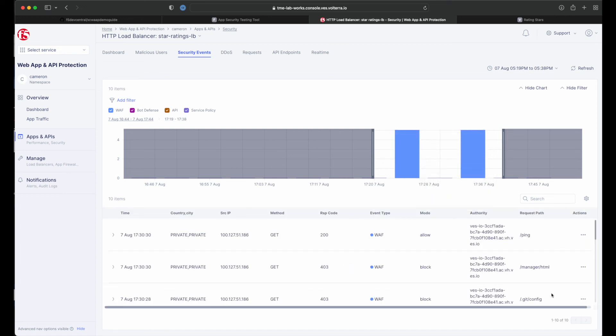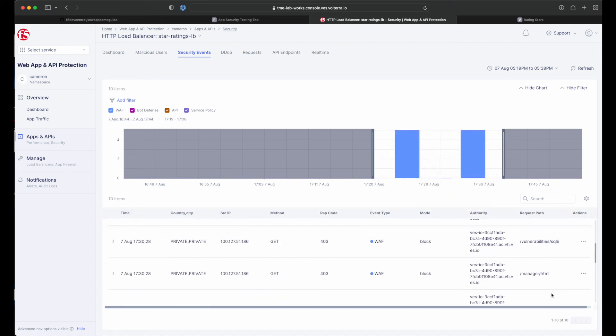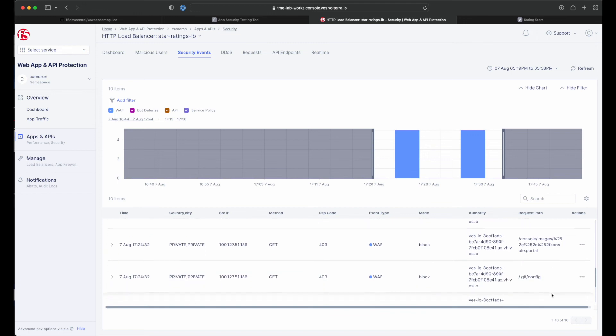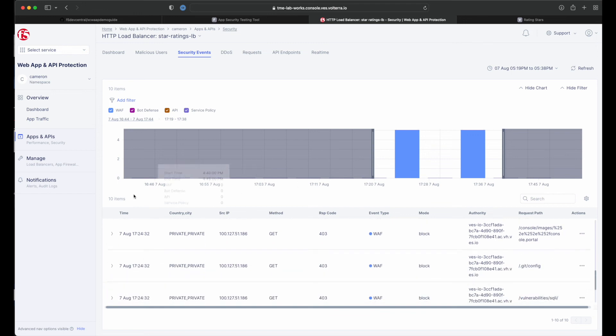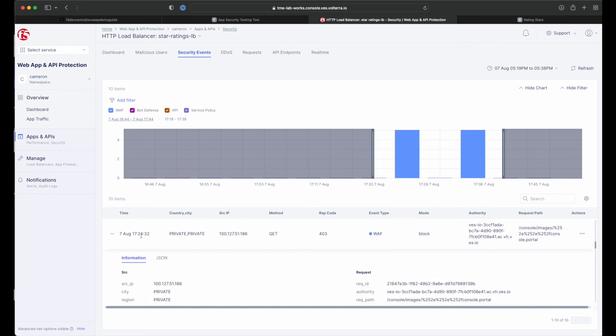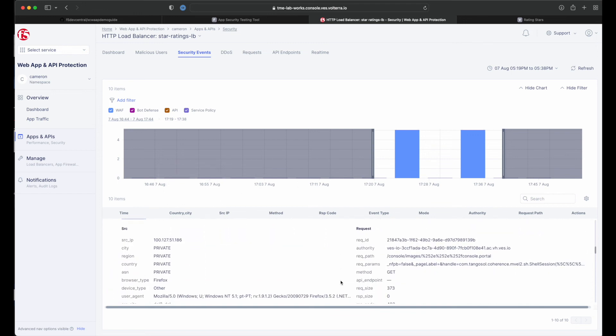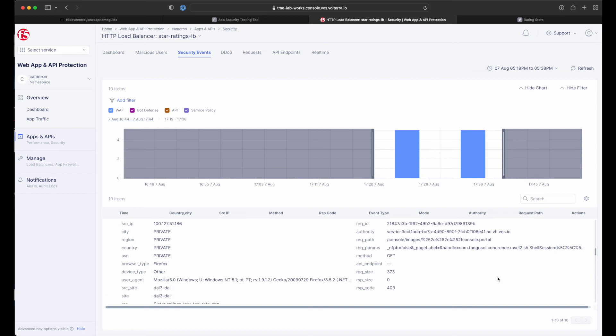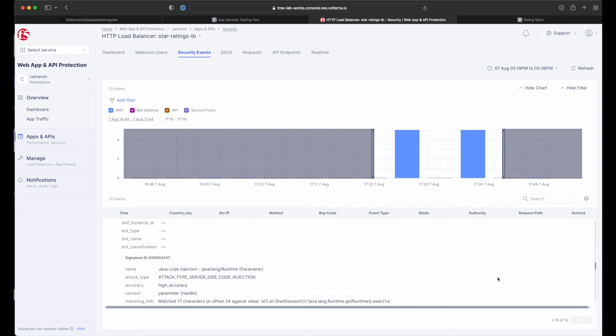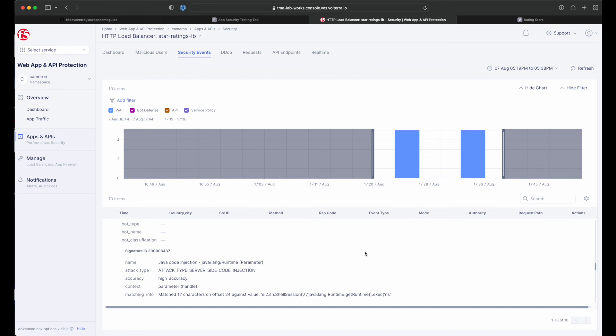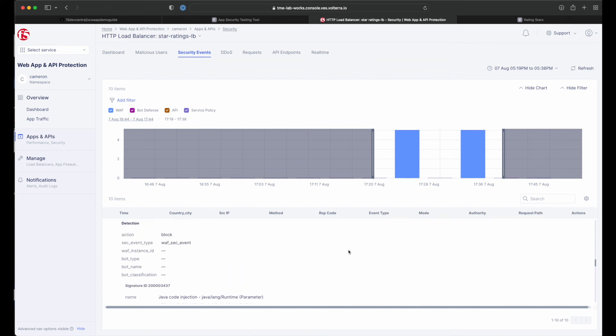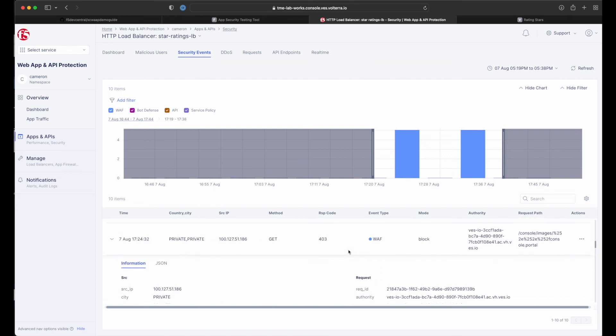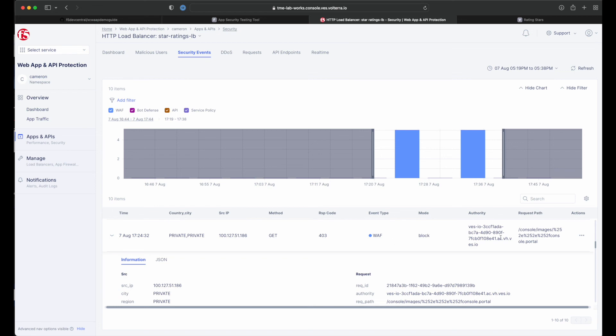Let's take a deeper look at one of the attacks we generated, specifically the Java code injection attack. Here we can not only see the time, origin, and source IP, but also drill down to see very detailed information on the attack. After having a look at the attack, we can also block the offending source. To do that, simply click the three dots on the right under Action to open the menu and select Add to Blocked Clients.